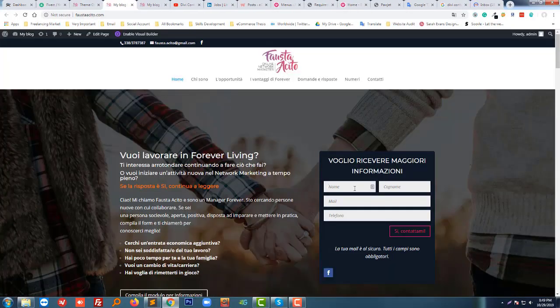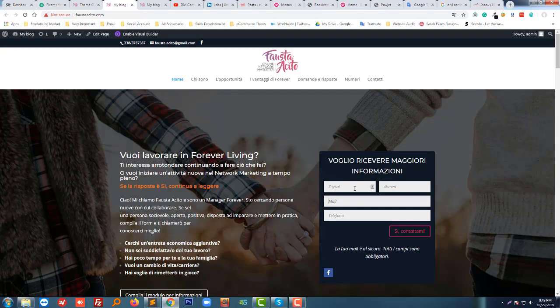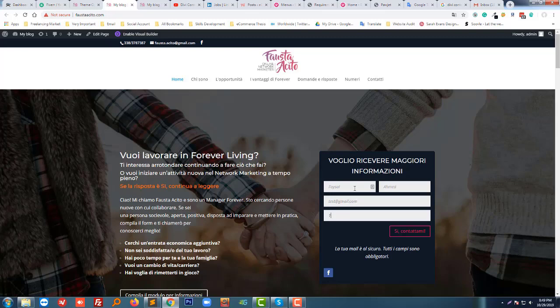So I'm going to send a test email to check my form. So name Faisal, last name Mohammed, mail address going to type an email address, test email, and here phone number. Now I'm going to click on the send email.